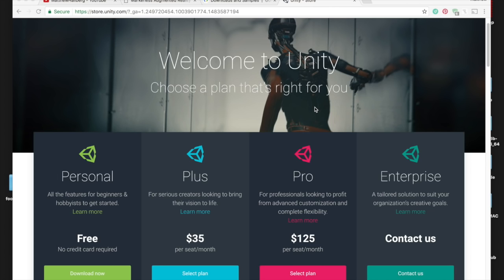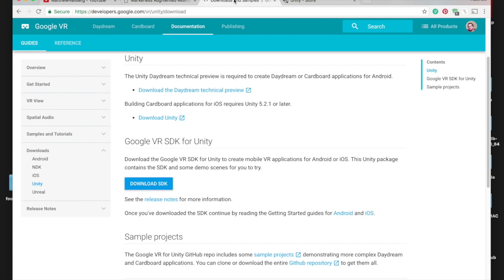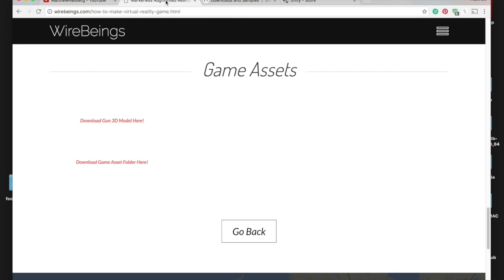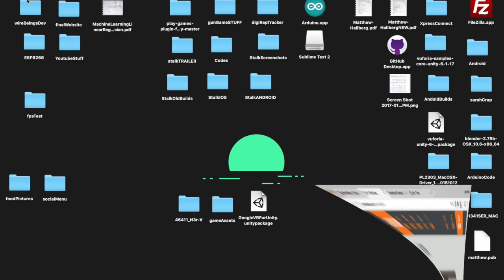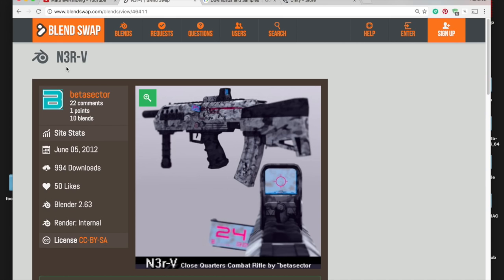To get started, let's get all the boring stuff out of the way first. If you don't already have Unity 3D, go to their website and download the Personal Edition — it's free. When prompted to install modules for iOS or Android, depending on what phone you want to build to, make sure you install those. If you're building to iOS, you'll also need Xcode, so download that as well. Beyond that, we're going to need the Google VR SDK for Unity — I'll put a link in the description. Also go to my website for game assets, and you'll need to make a BlendSwap account to download the N3RV gun.